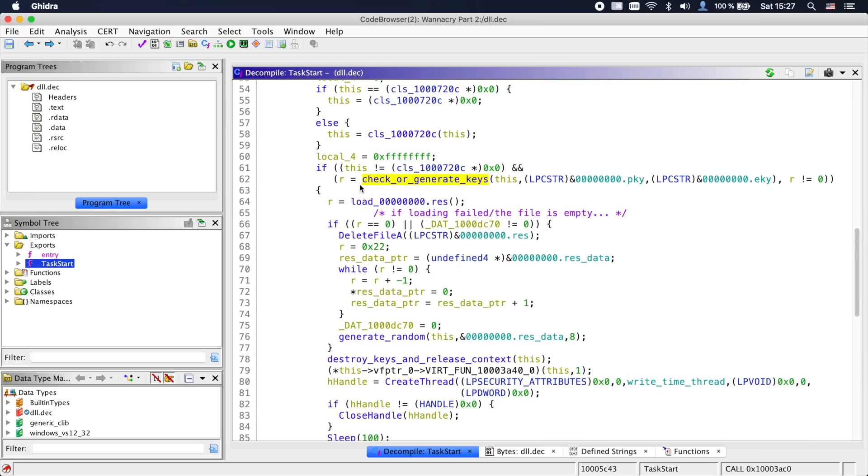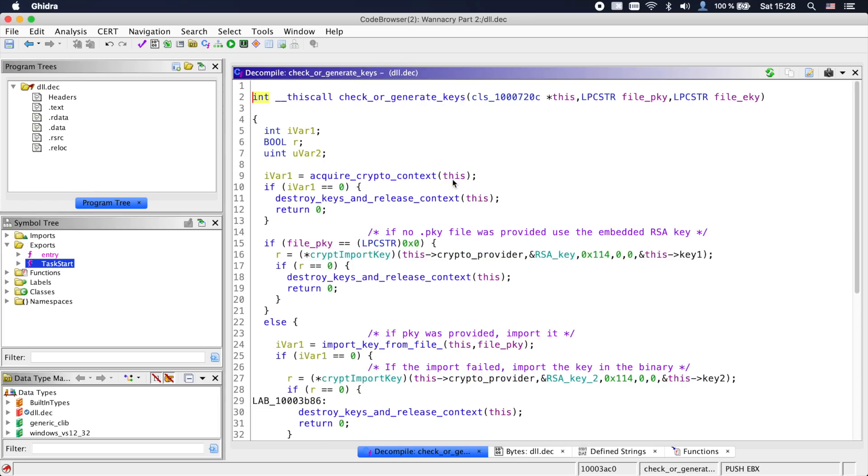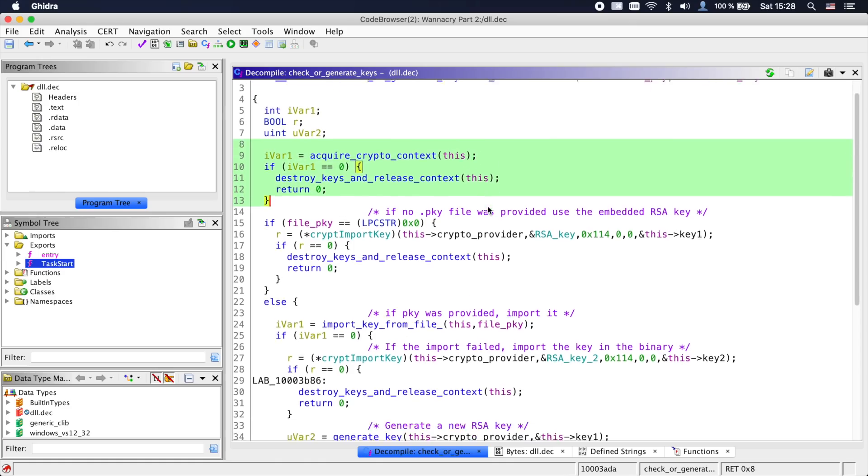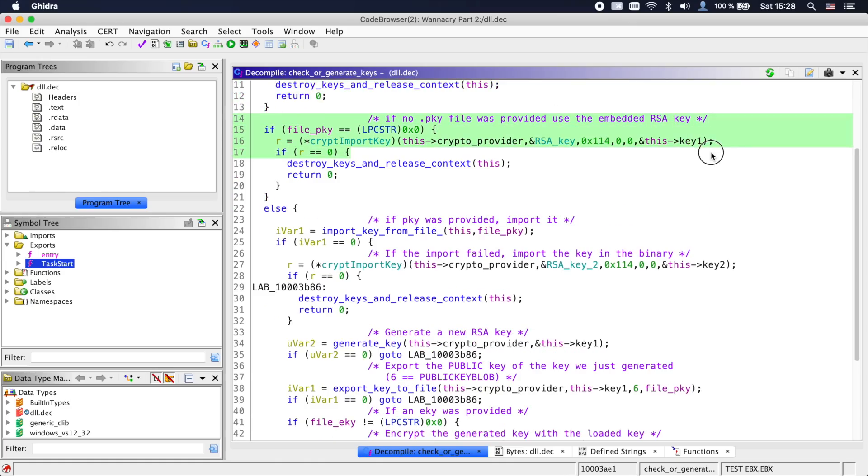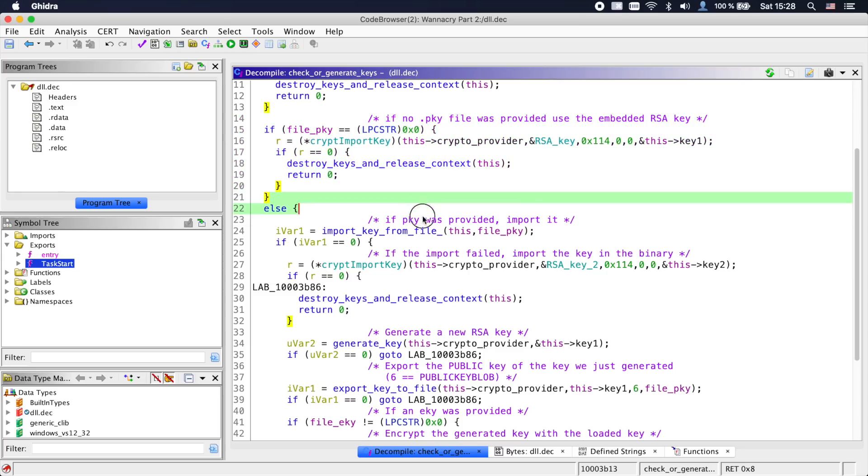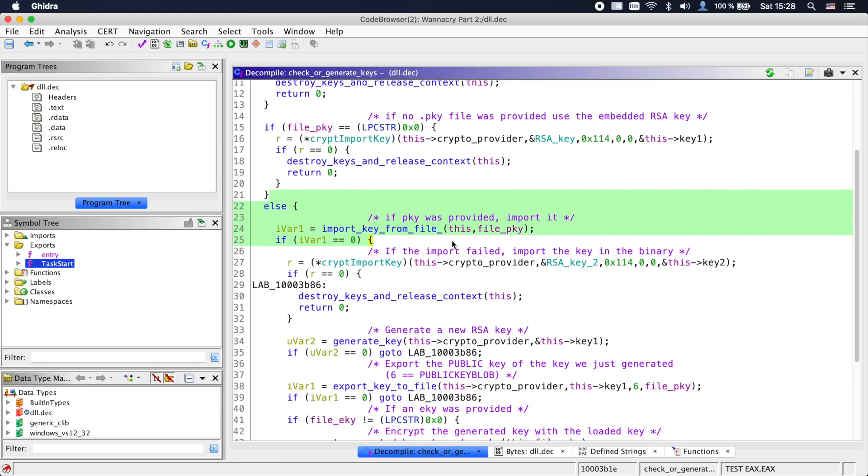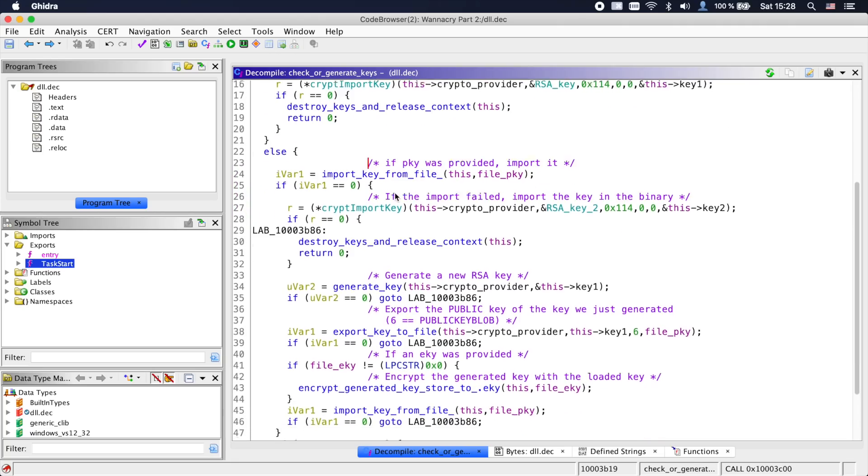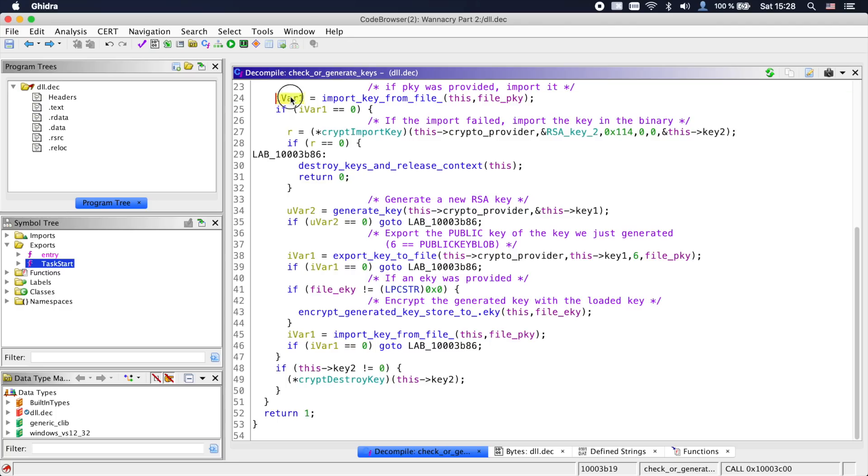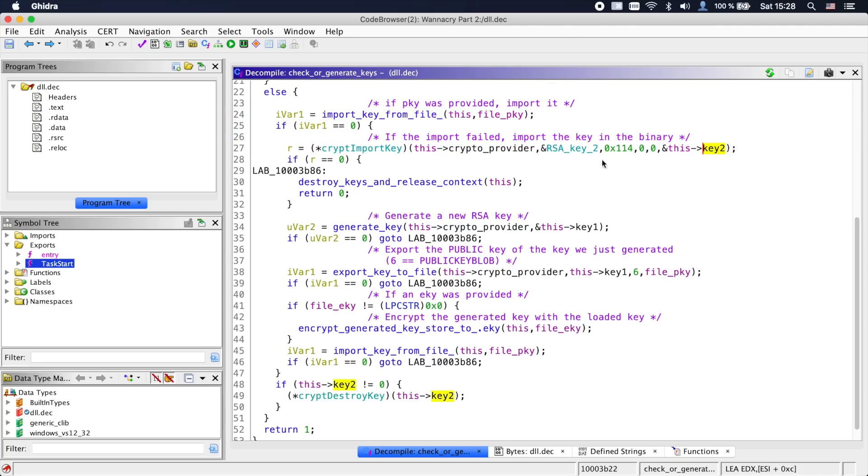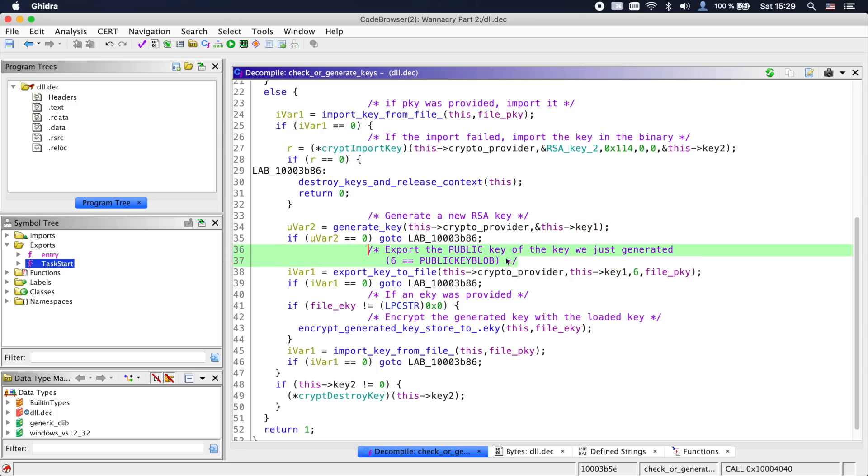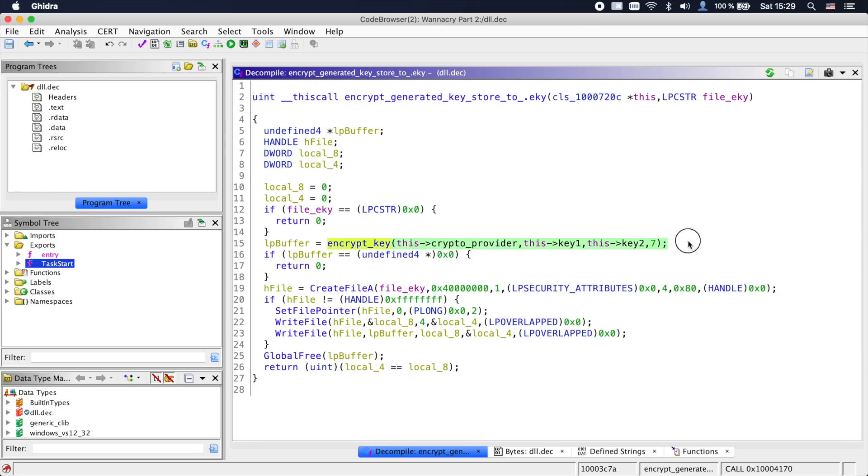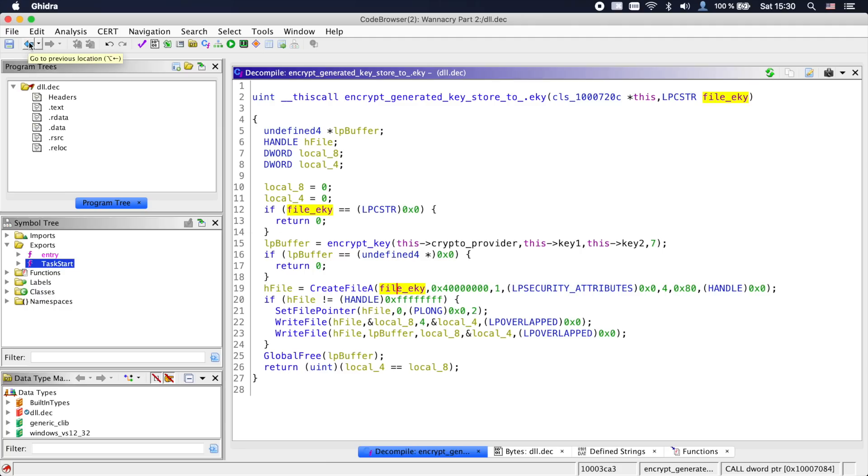Next there is a function which takes a class, the pky and the eky path as its arguments. Going into it, we again see the acquisition of a crypto context and further down the loading of an embedded RSA key if no pky argument was provided. If the pky path was provided, as is the case for us, the function tries to import a key from the pky file. If that failed, a key that is stored in the dll is loaded into key_2. Next, a new key pair is generated into key_1, the public key of which is exported to the .pky path. Afterwards, in the next method, the private key of our generated key is encrypted using the public key from the binary and written to the eky file. This is the generation of encryption and decryption keys of the ransomware, and we can see that the private key that we probably need to save our files is being encrypted by an attacker provided public key.